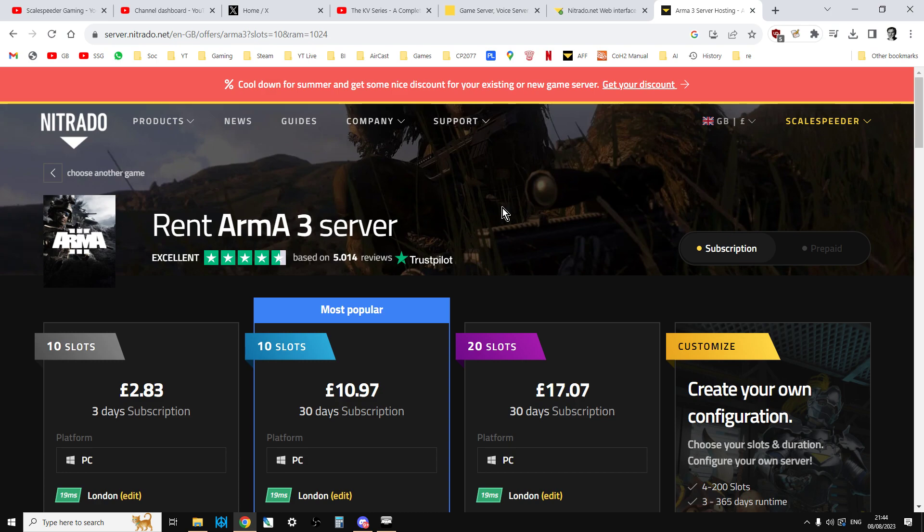And it's not difficult to get everybody together like it is if you try and run it on your own PC and you've got to set up port forwarding and the like.